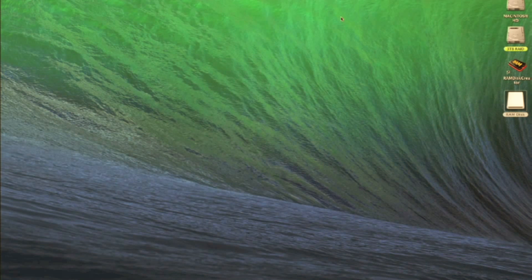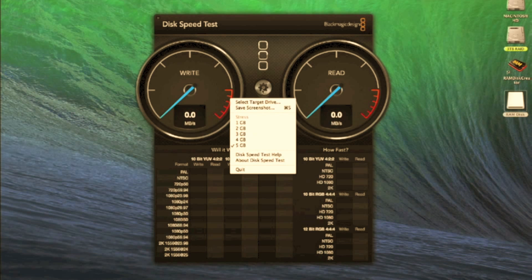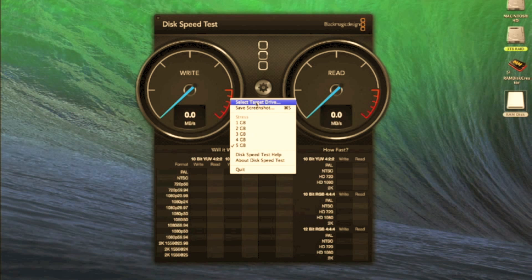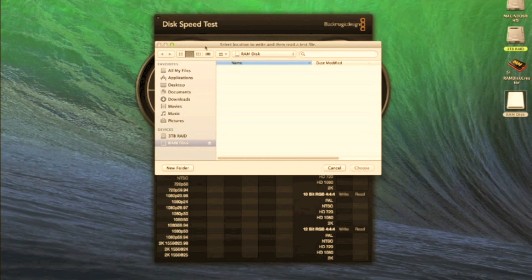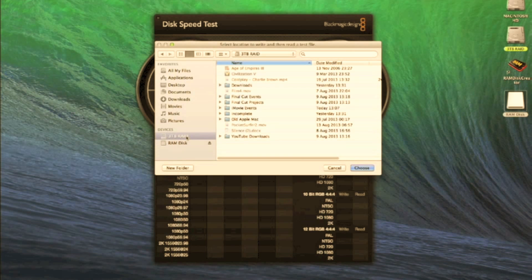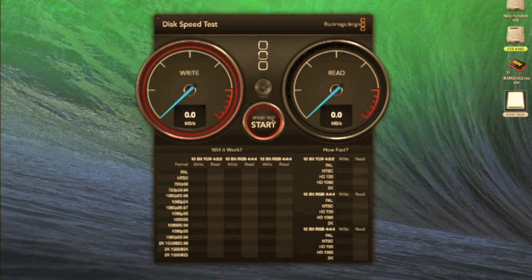Now if we compare this to a standard hard drive. I'm using a disk speed test by Blackmagic Design here. So what we're going to do is we're just going to select my 3 terabyte RAID array. Now this is made up of 3 1 terabyte drives in a RAID configuration. So if we choose that one, now we'll start the test.